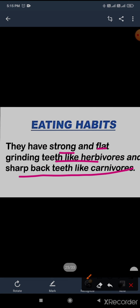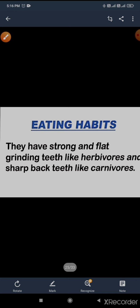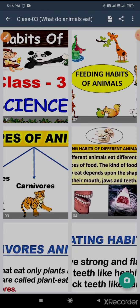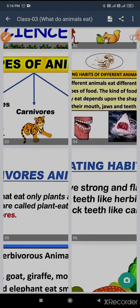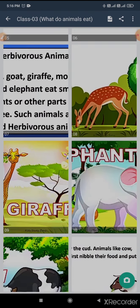So that's why we are able to eat both things — plants as well as flesh. This is the eating habit of omnivores.